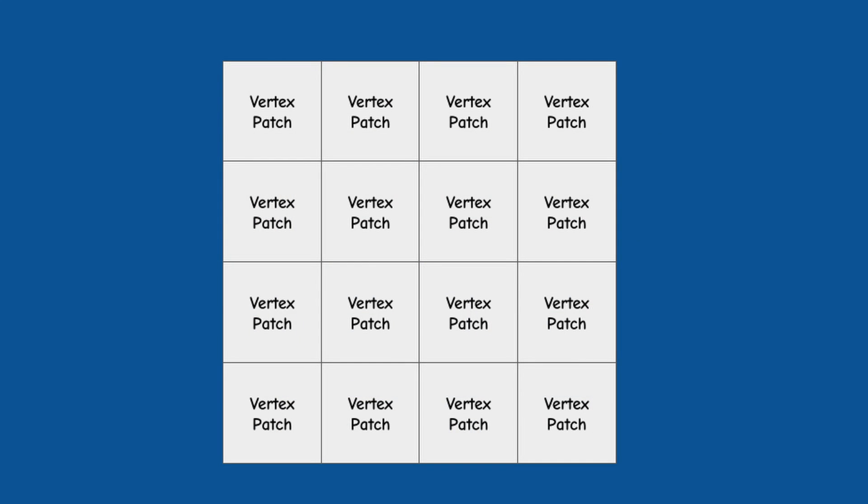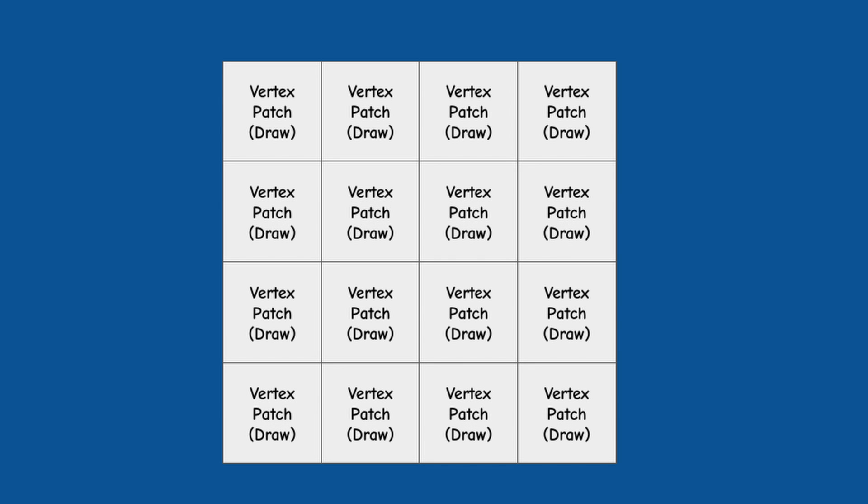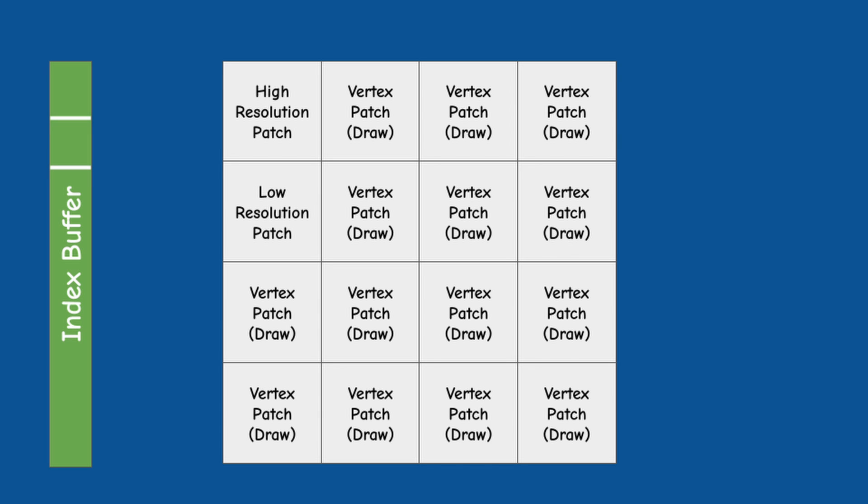This setup doesn't provide the required flexibility for dynamic triangle resolution, so we will need to change it. The solution is to break the grid into a set of patches. Instead of a single draw call we will have multiple draw calls, one for each patch. In addition, the indices will be reorganized in a way which will allow us to render the same patch of vertices in different ways: the maximum number of triangles close to the camera and less triangles in the distance.